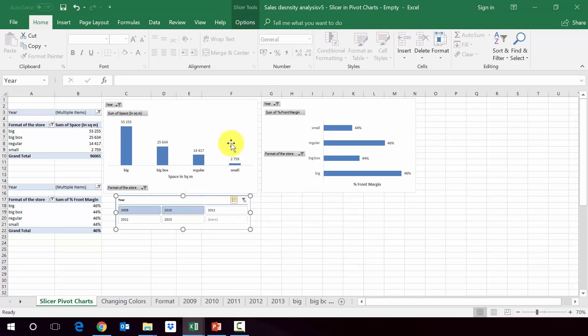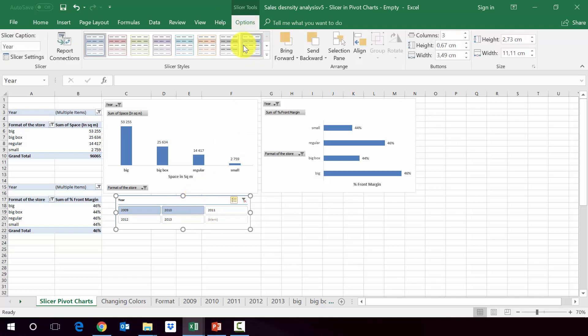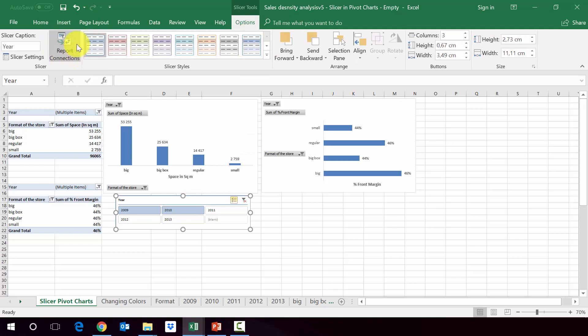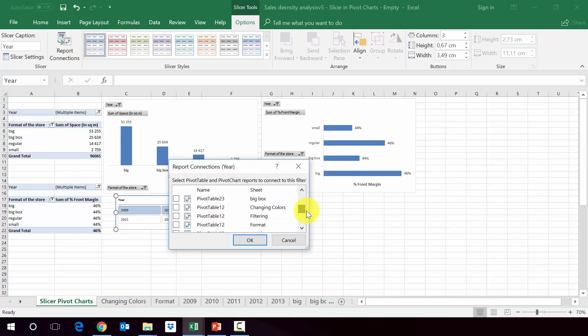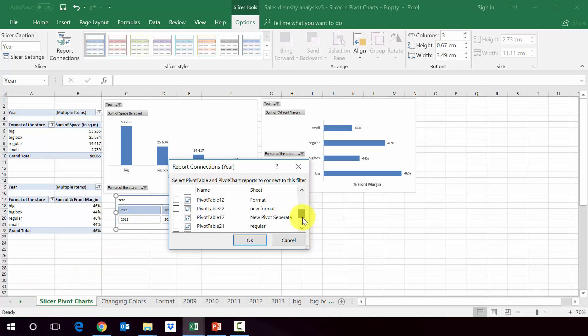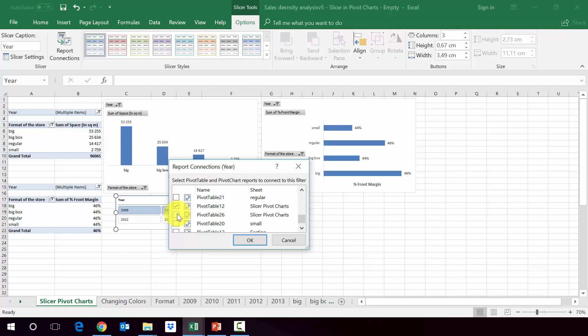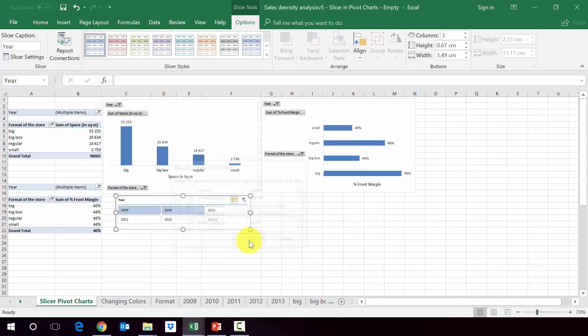And then here we've got report connections and he will show you to which pivot tables this slicer is connected. If you press this, you will see that he shows us all the pivot tables we've created. We would look just at the ones which are in the sheets of slicer pivot charts. And let's pick it. So there it is. And as you can see, it's just connected to one of them. Let's make it connected to both of them. So we press click here. OK.